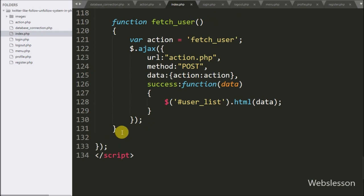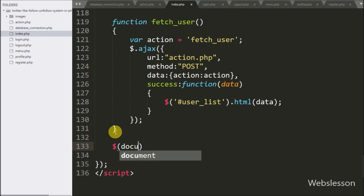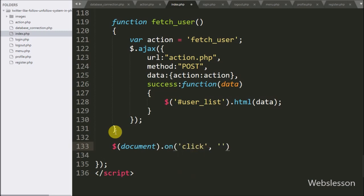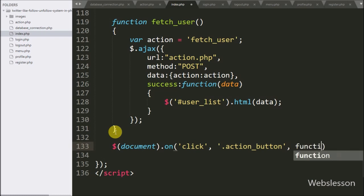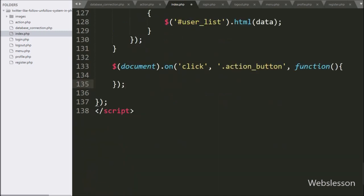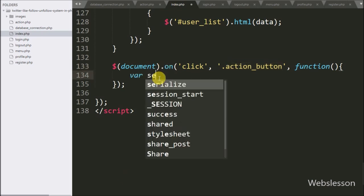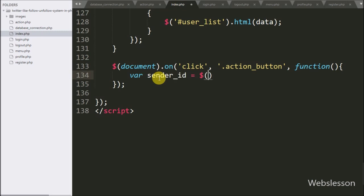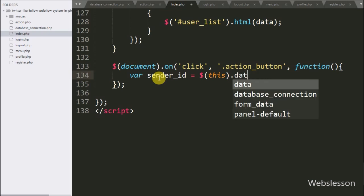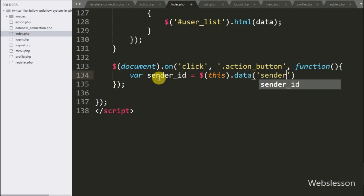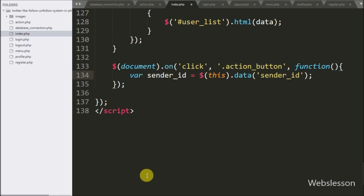We go to the index page jQuery part, and here we write a document selector with the on method. Under this we write a click event with the follow-unfollow button class, action button. When the user clicks on this button, then this block of code will execute. Under this, first we write a sender ID variable equal to $this.data() method with sender ID — this code will fetch the particular user ID from the button's data-sender-id attribute.